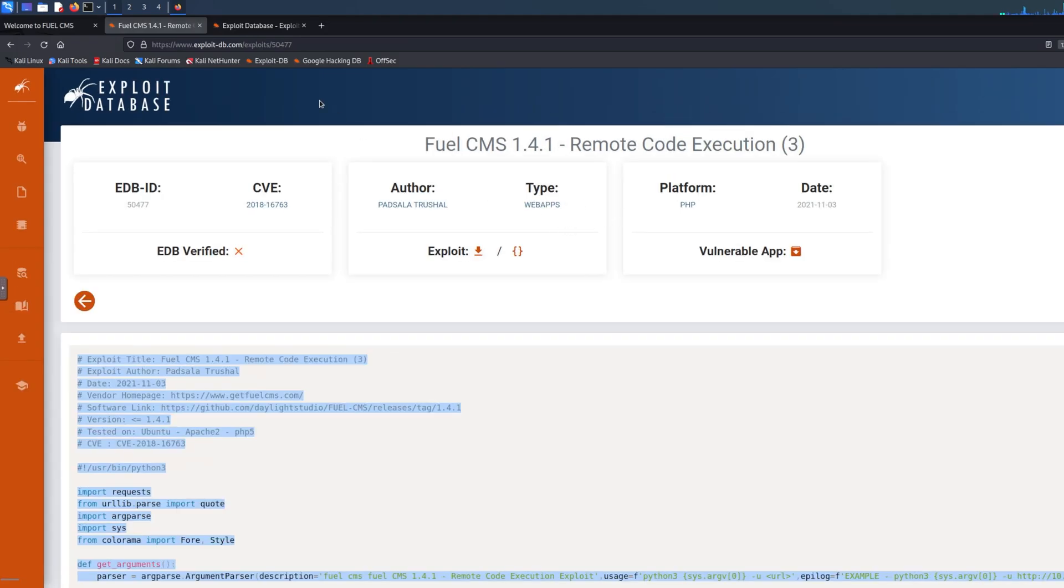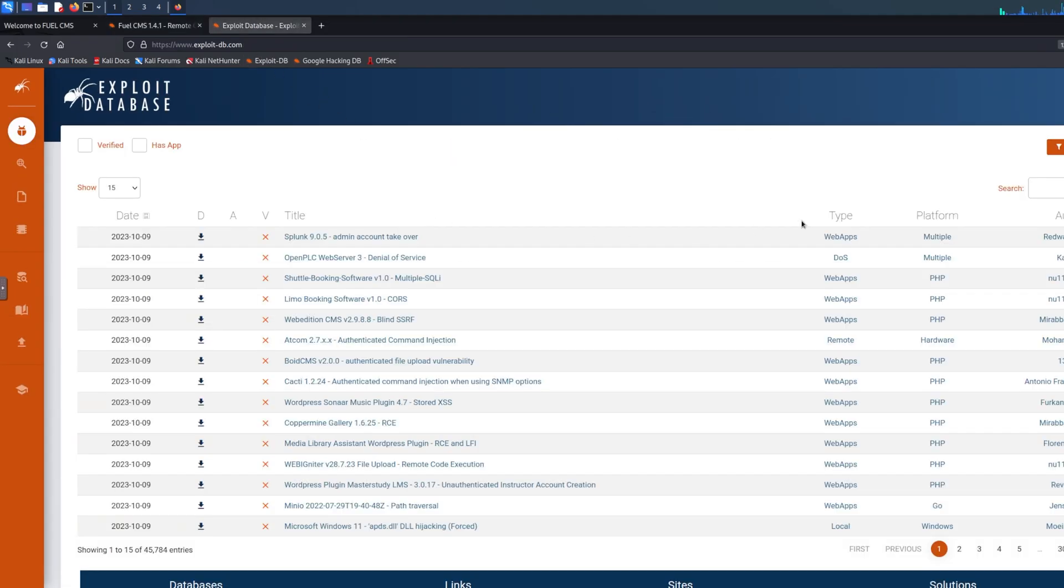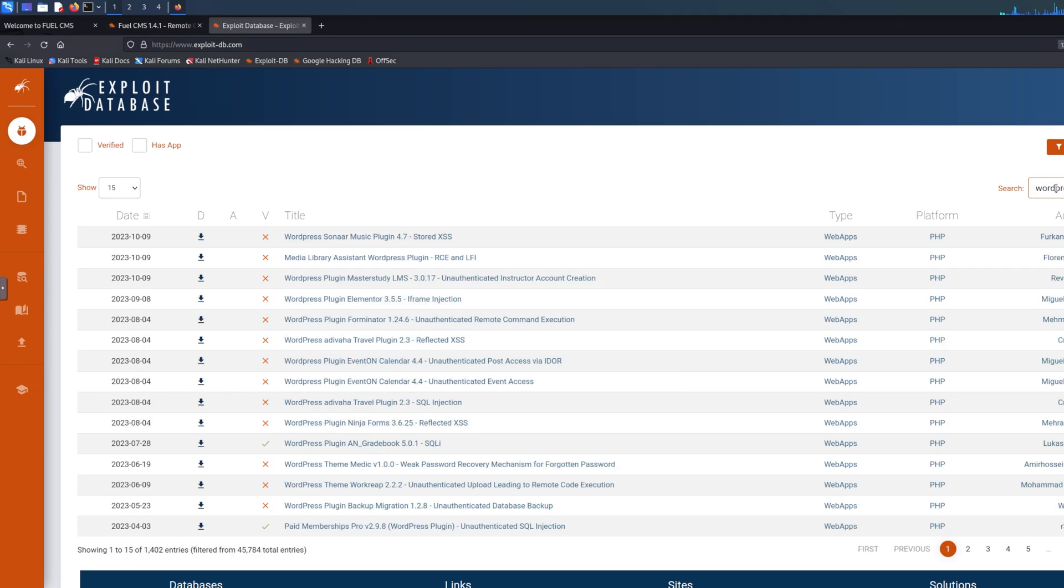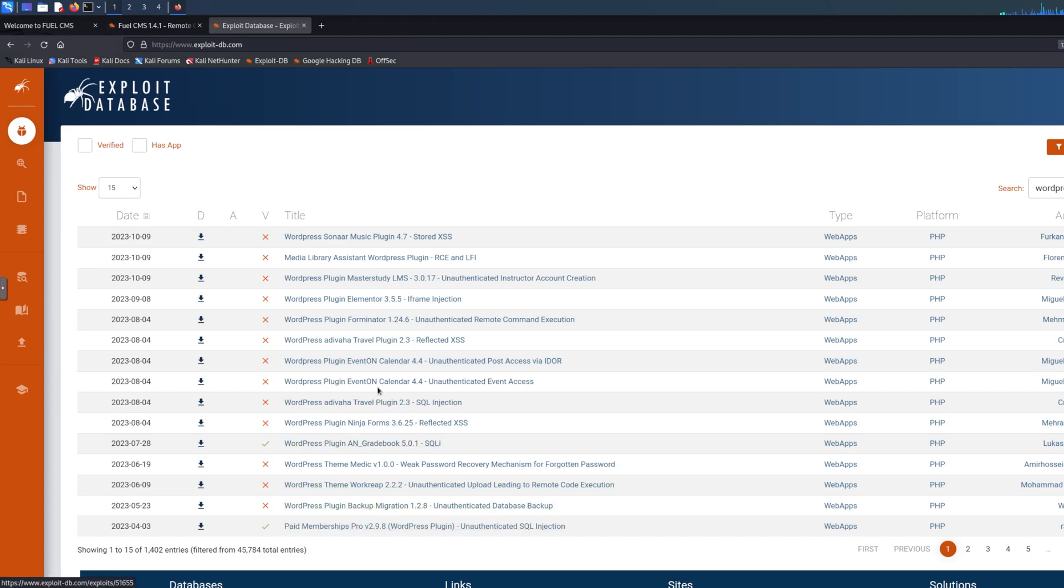If you go to like, for example say WordPress, as you can see there's 1,400 entries. If you're supposed to look for every single one you would be here till tomorrow, and you still have like maybe a 50-50 chance you're gonna get in.